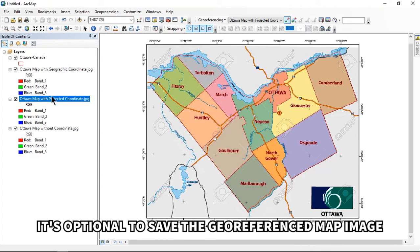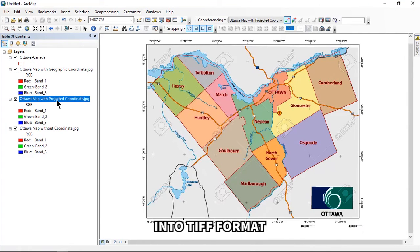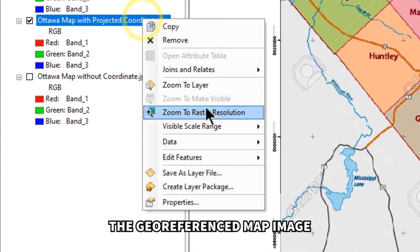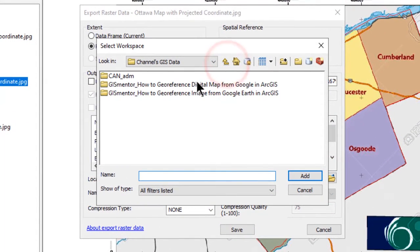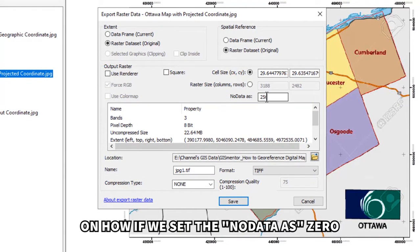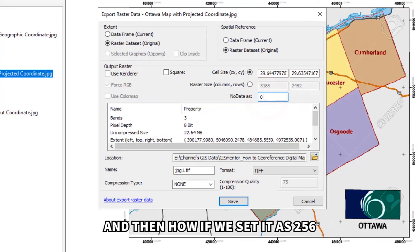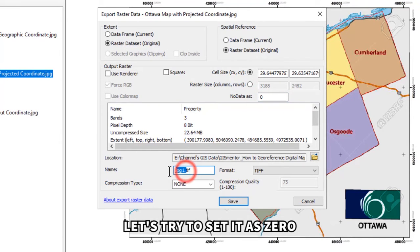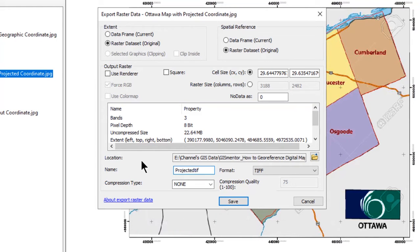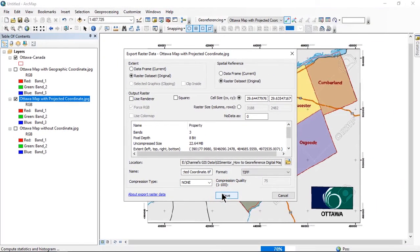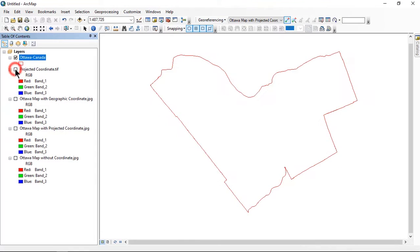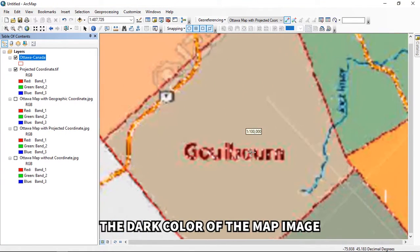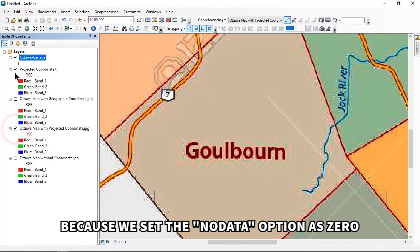As a bonus, it's optional to save the georeferenced map image into TIFF format. Right-click the georeferenced map image, choose Data, and click 'Export Data.' Use your folder location. We experiment with setting the NoData value as zero versus 256. Try setting it as zero first, rename the output file, make sure the format is TIFF, click Save, and click Yes. The dark areas of the map image turn white because we set NoData as zero.